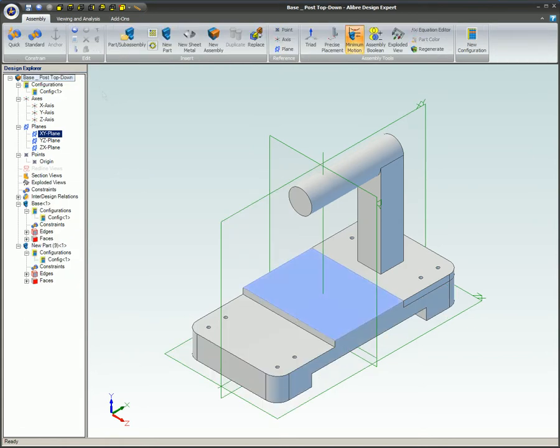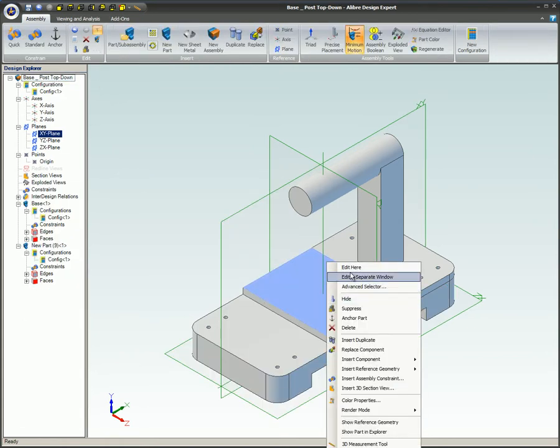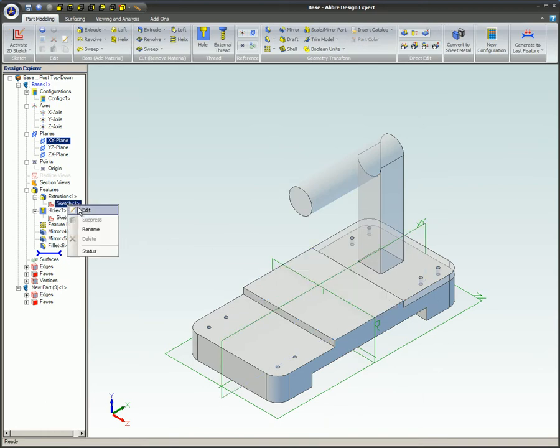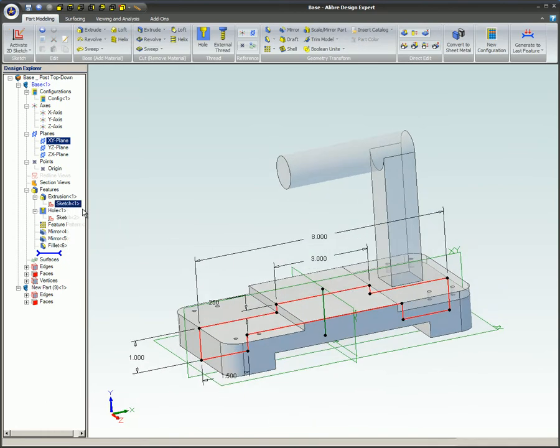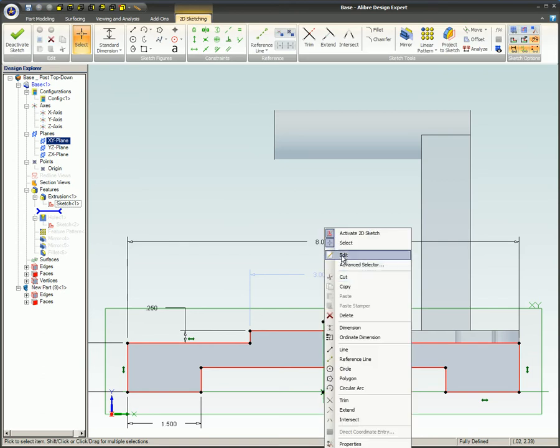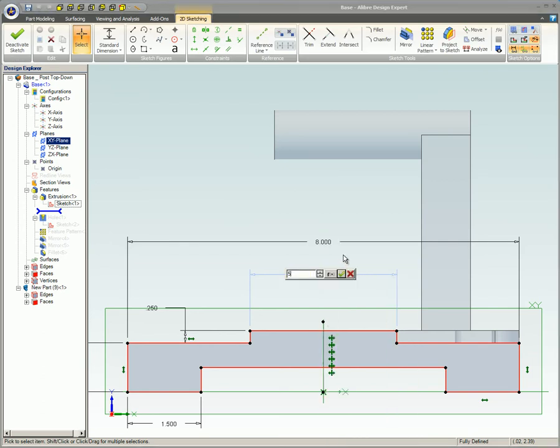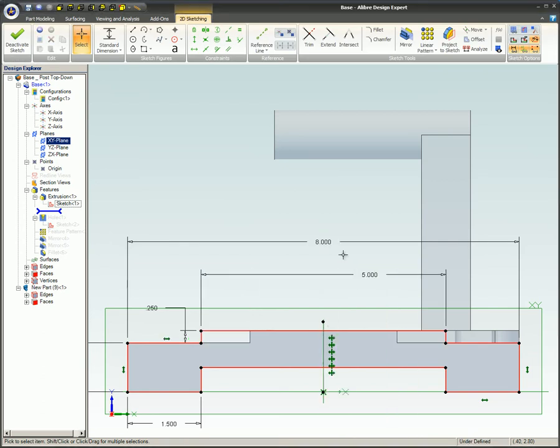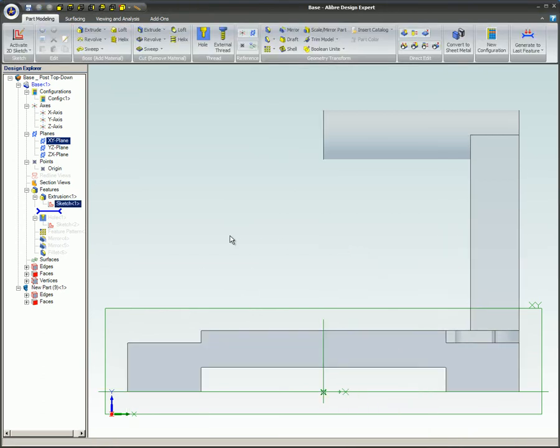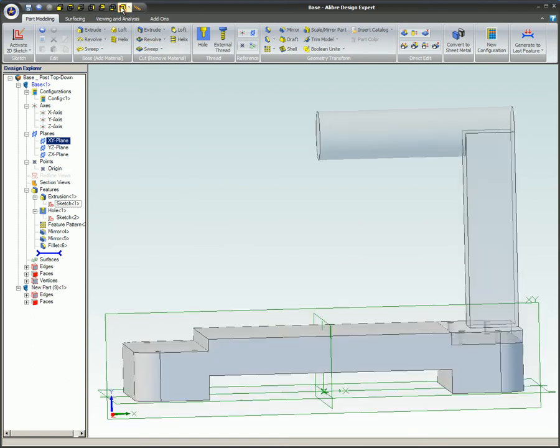To demonstrate the parent-child constraint concept, we'll edit the geometry of the original base part. The 3-inch dimension is now changed to 5 inches. Notice how the newly created part conforms to the changes made to the base part.